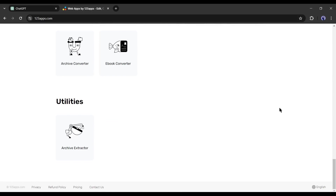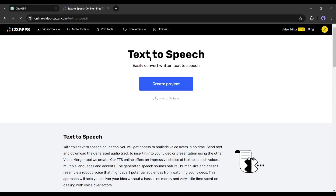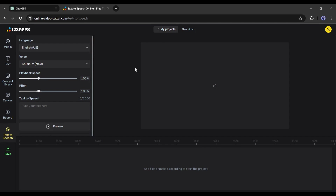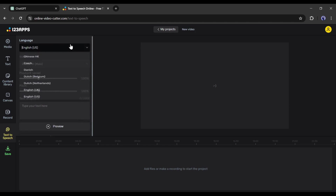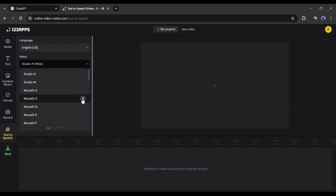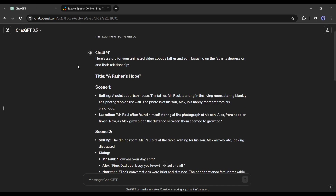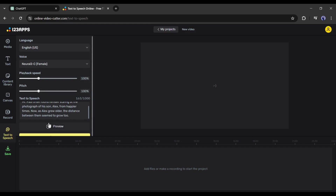You will find a vast number of tools for various use cases. Select the text-to-speech tool. This is basically an online video editor — on the left side you will find the text-to-speech option. First, set the language and then set a voice actor. Our first part is narration, so for the narration voice I will use a female voice. Keep in mind the name of the voice actor. After that you can set the speed and pitch. Now go back to ChatGPT and copy the first narration paragraph, then paste the text into the box.